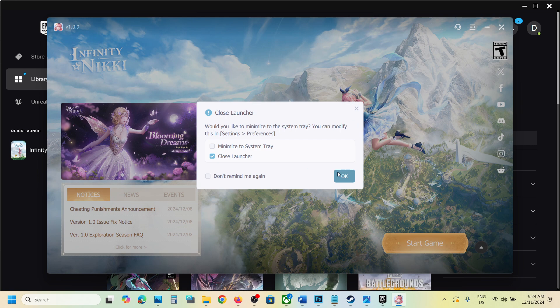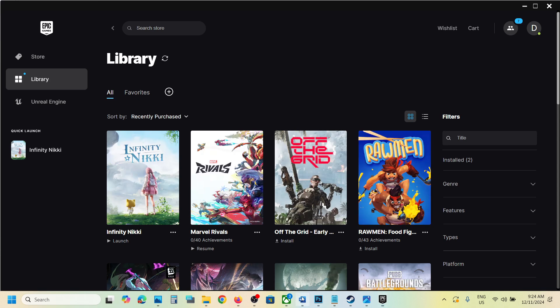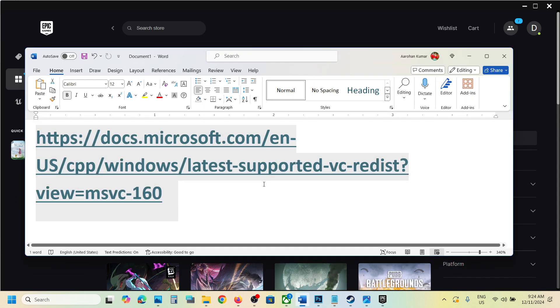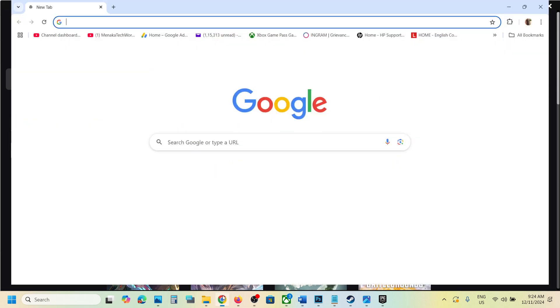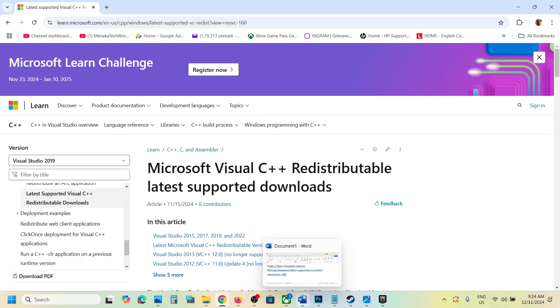Close the launcher and the game. Once it is closed, copy the link provided in the video description. Open this link in a browser - it will take you to the Microsoft website.